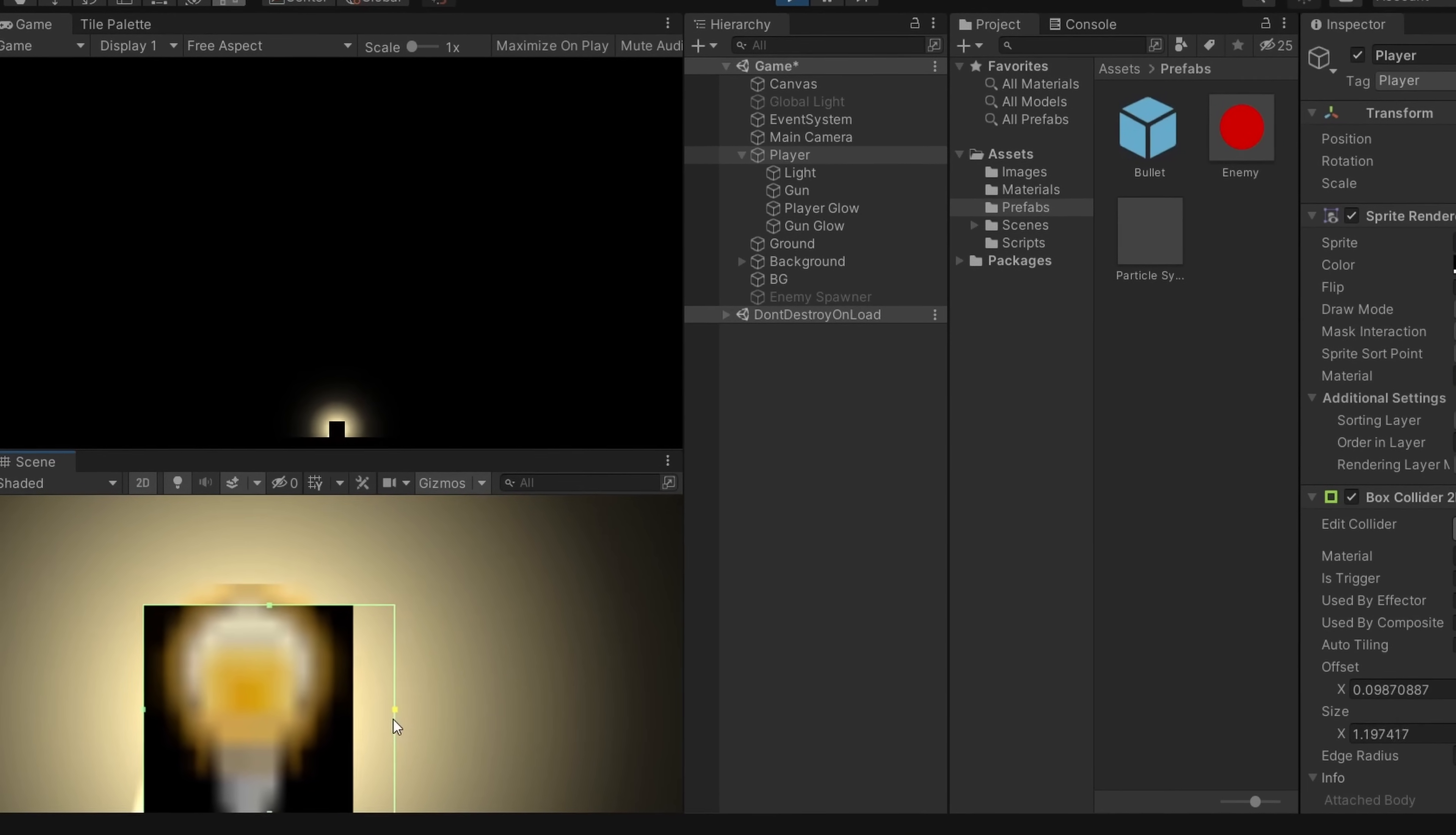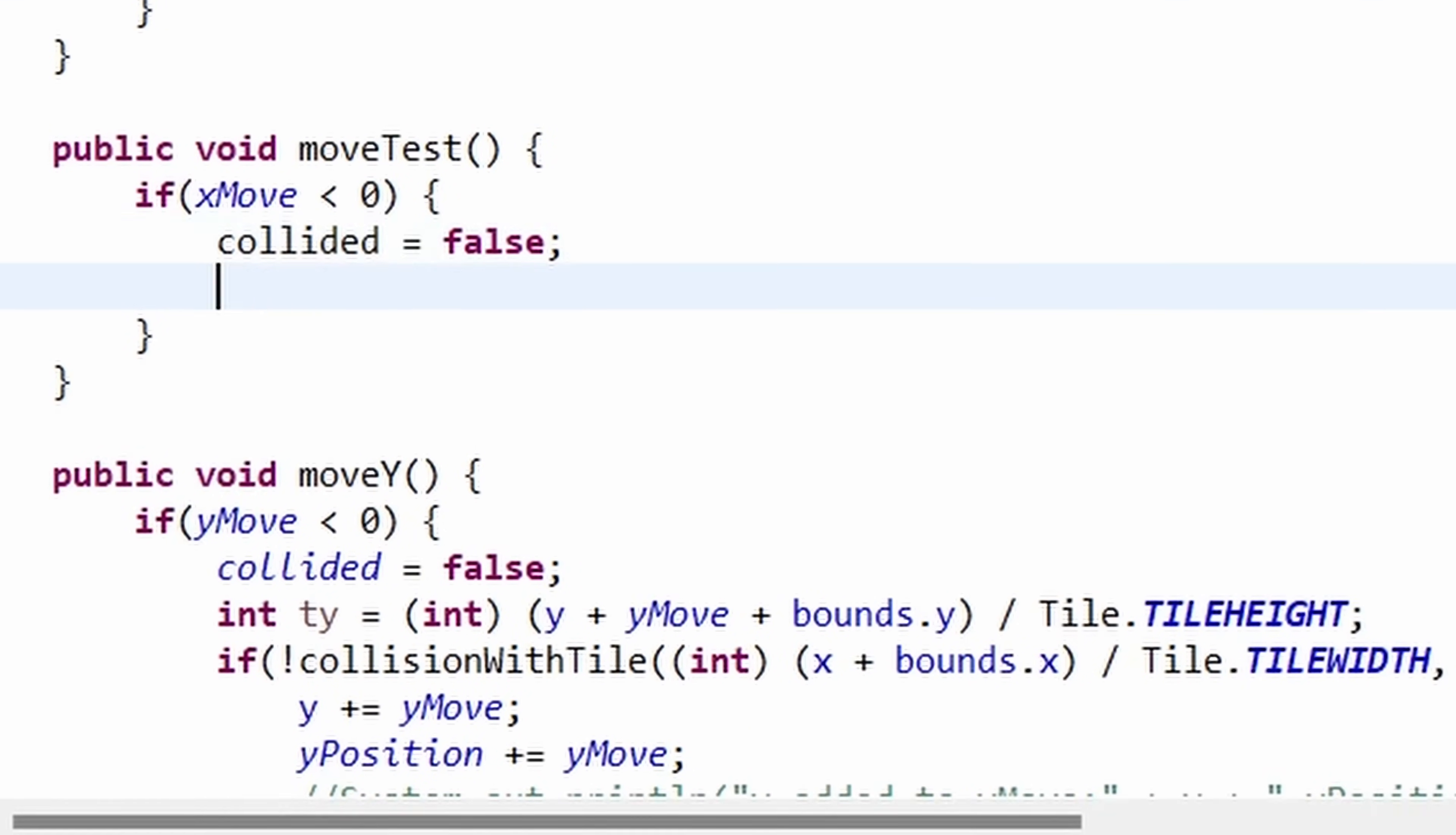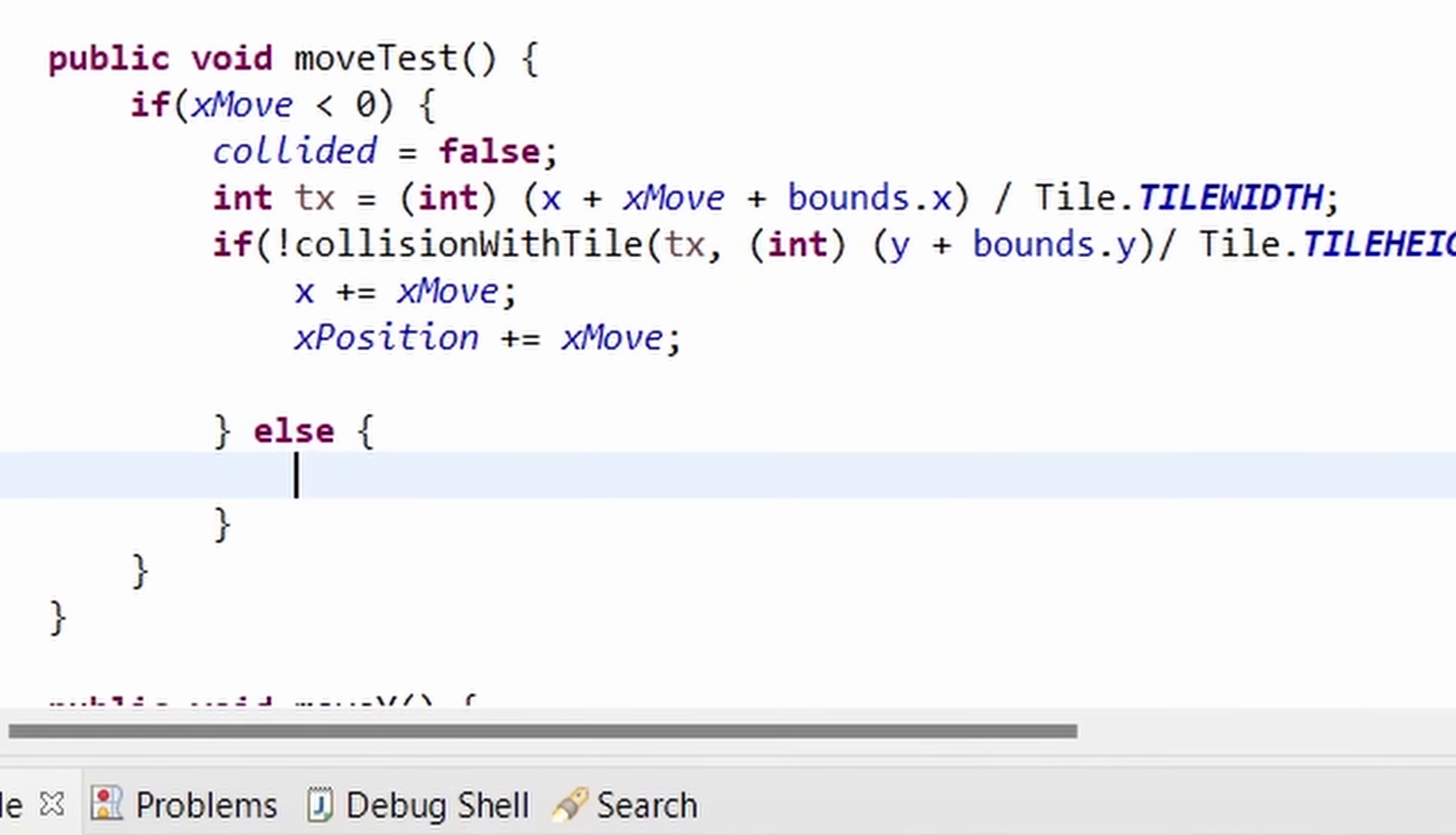I learned this lesson early on, with this project being one of the first real games that I've ever coded, and oh boy was this part frustrating. I had no default collision framework I could work with like in game engines, so I had to code exactly how I wanted the collision to work by myself.